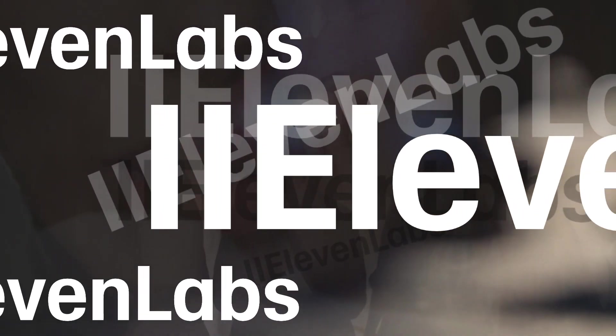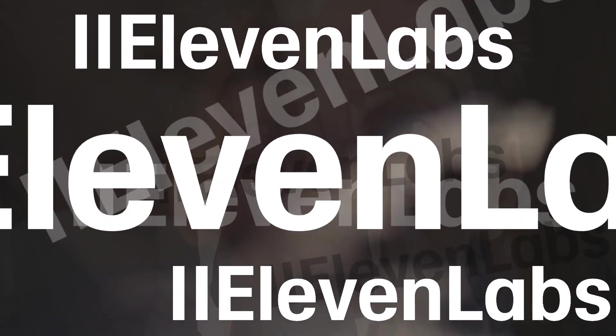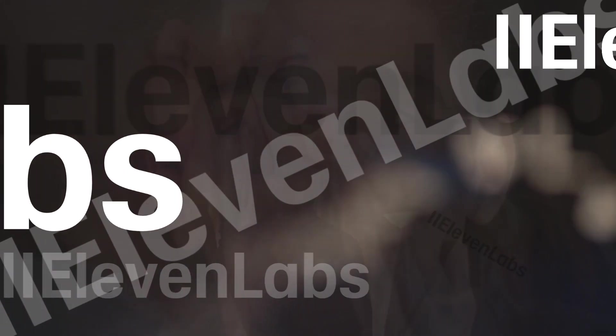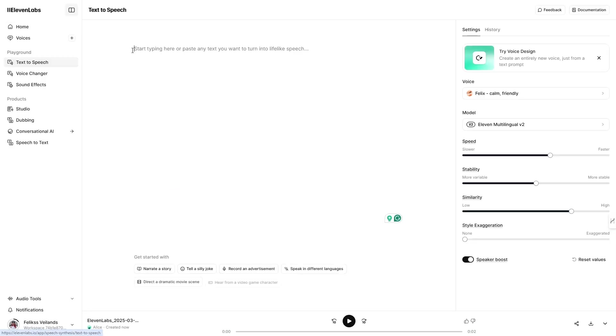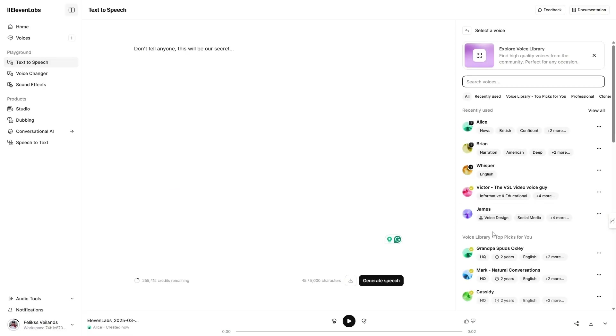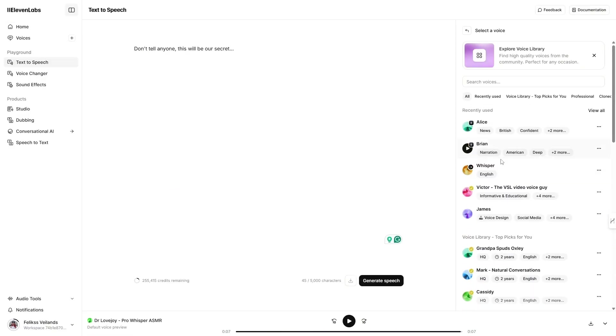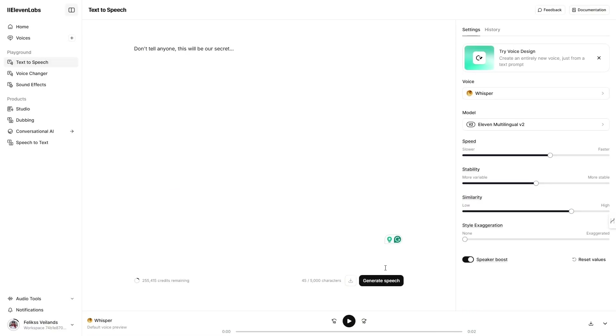Don't tell anyone, this will be our secret. Don't tell anyone, this will be our secret. Did you know you can transform any voice into an engaging whisper, perfect for storytelling or attention-grabbing ads?